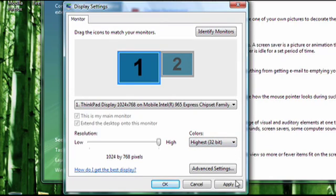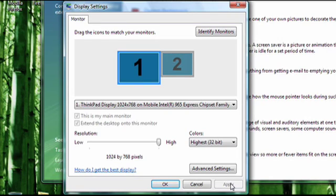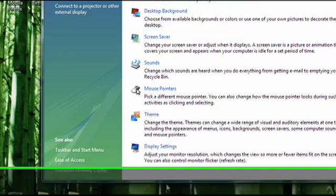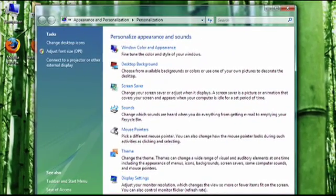When you're done making changes, you can click on the Apply button to see how they look. If you've changed your resolution, your monitor might flash or go black for a second, but it should come back. If you're happy with the changes you've made, click on OK and you're done. That's how to change your monitor resolution in Windows Vista.